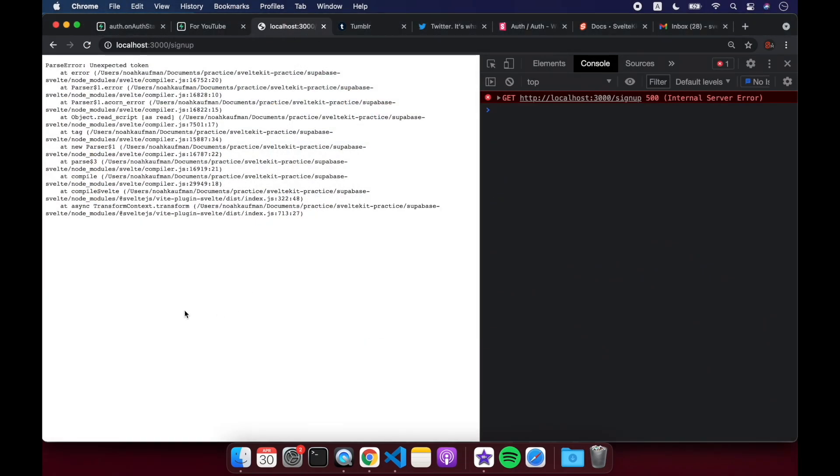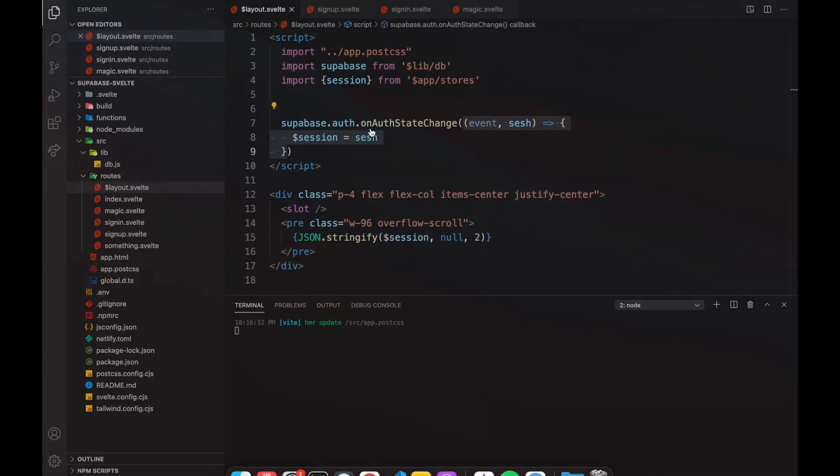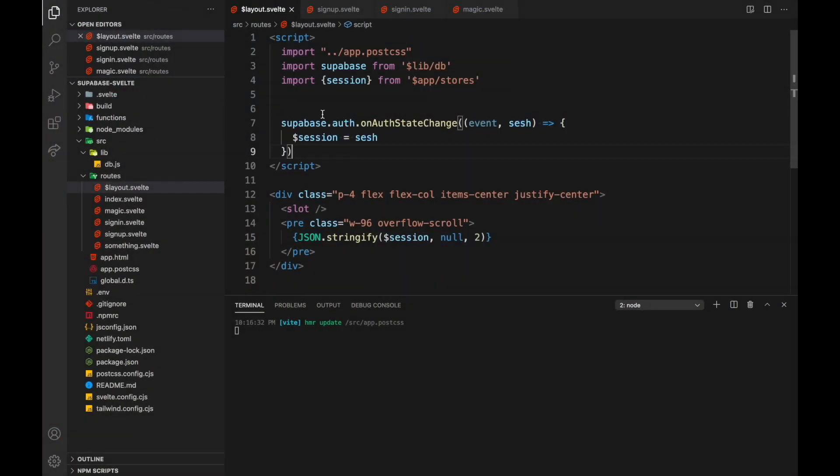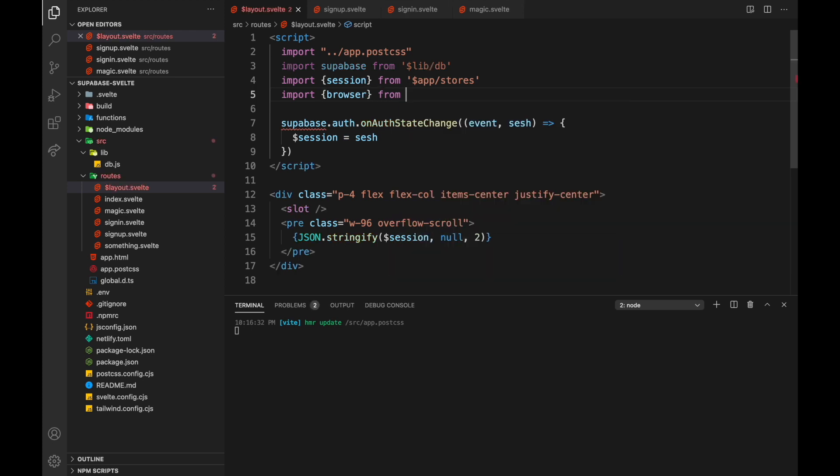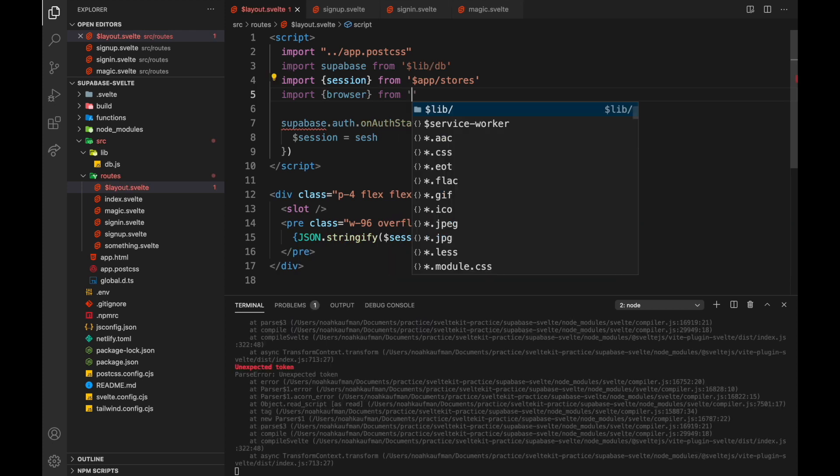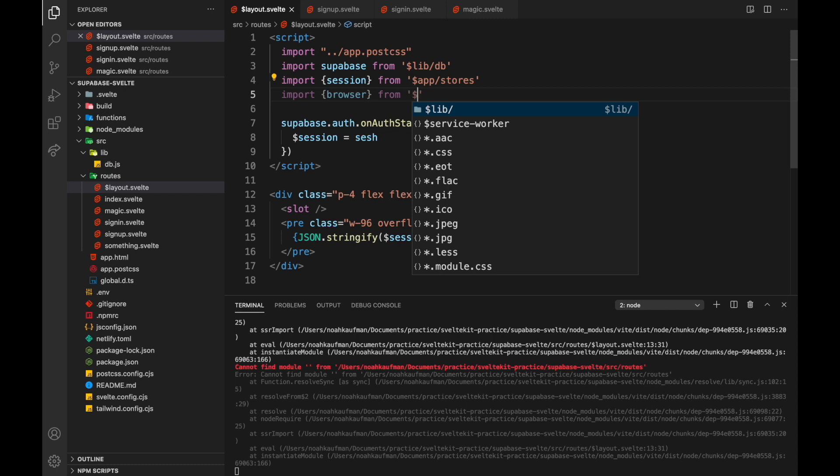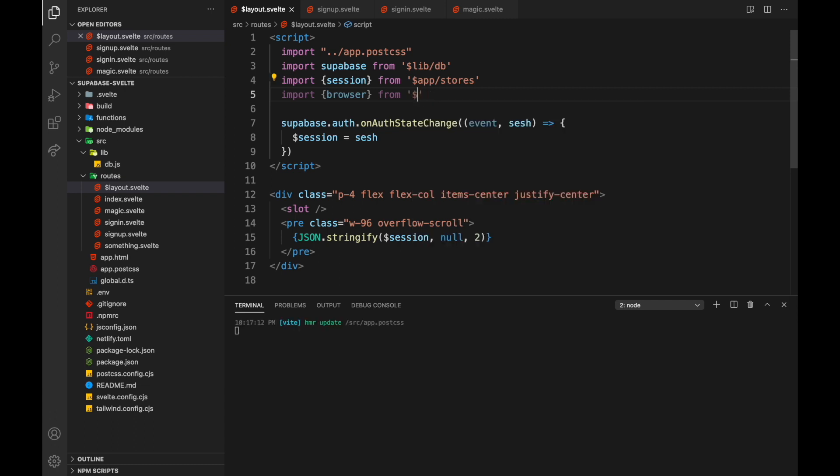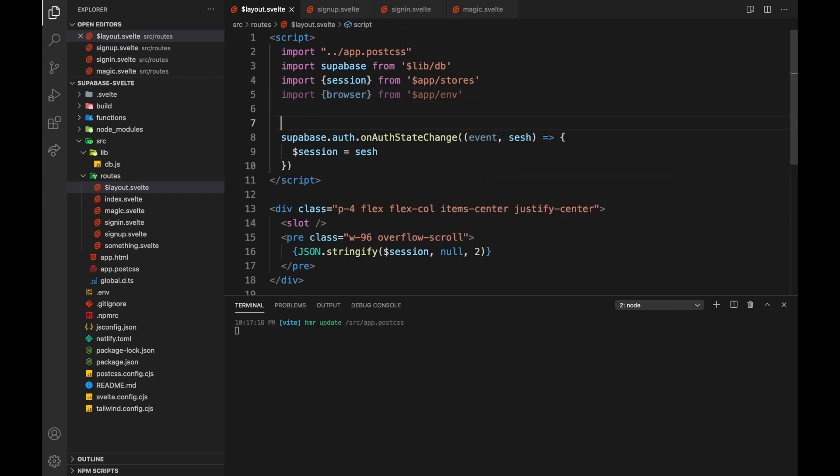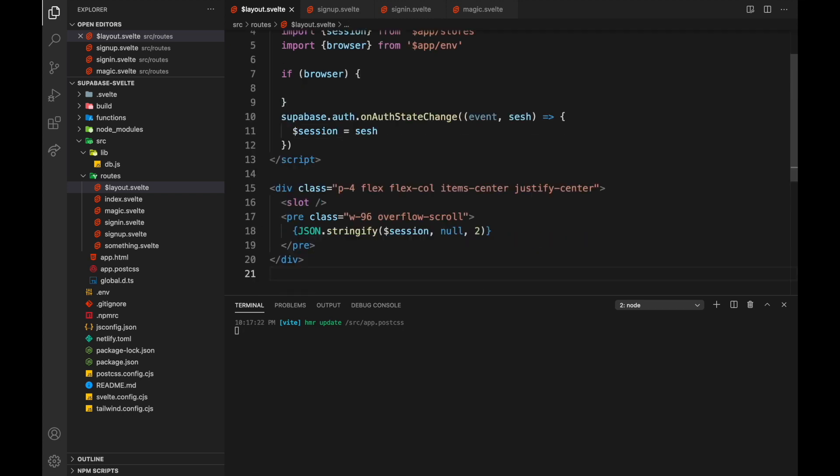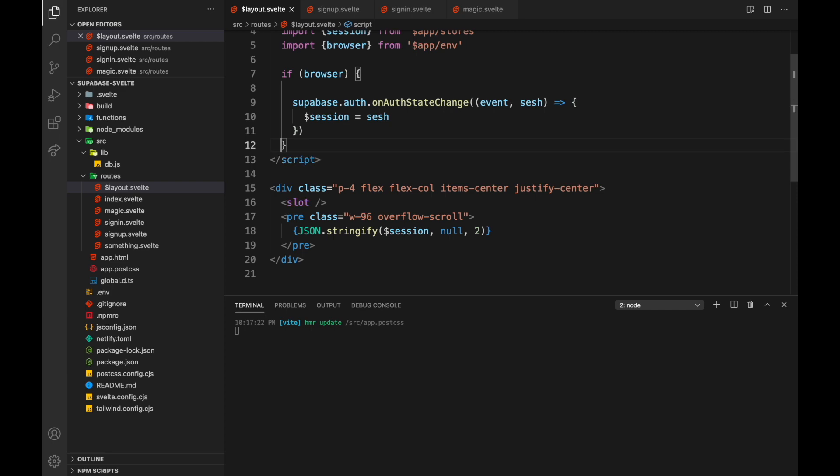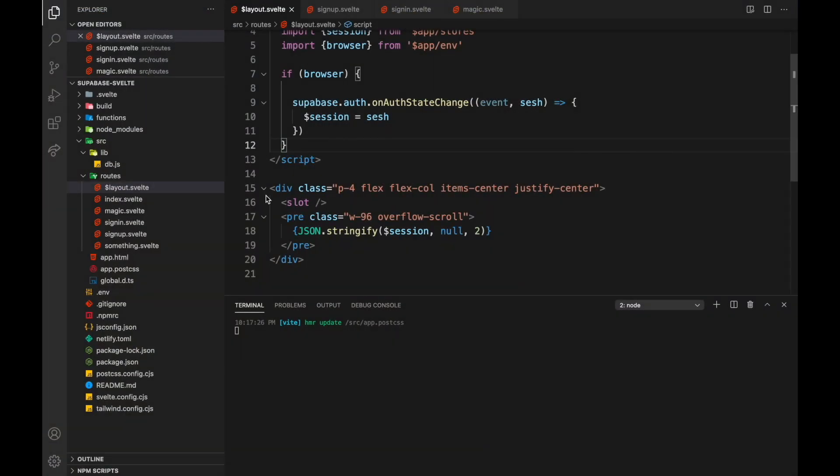The only issue is that unexpected token, yes, that is one issue. This is maybe because the SvelteKit wants us to do this in the browser only and not on the server side. So import browser from, I think it's, oh, app slash env. Okay, so this will tell us if we're in the browser or not. So if we're in the browser, then, oops, run this function. There we go. Okay, so let's come back to the browser. Yeah, so we'll see, so we should have a session from Supabase, but it wasn't actually populated here. So we're going to do another thing.